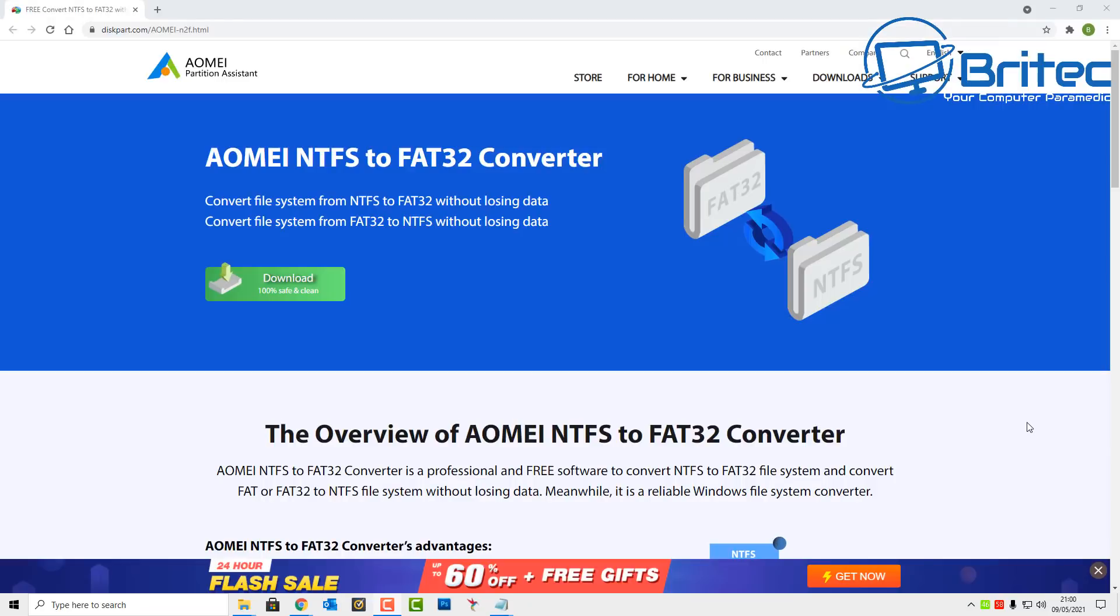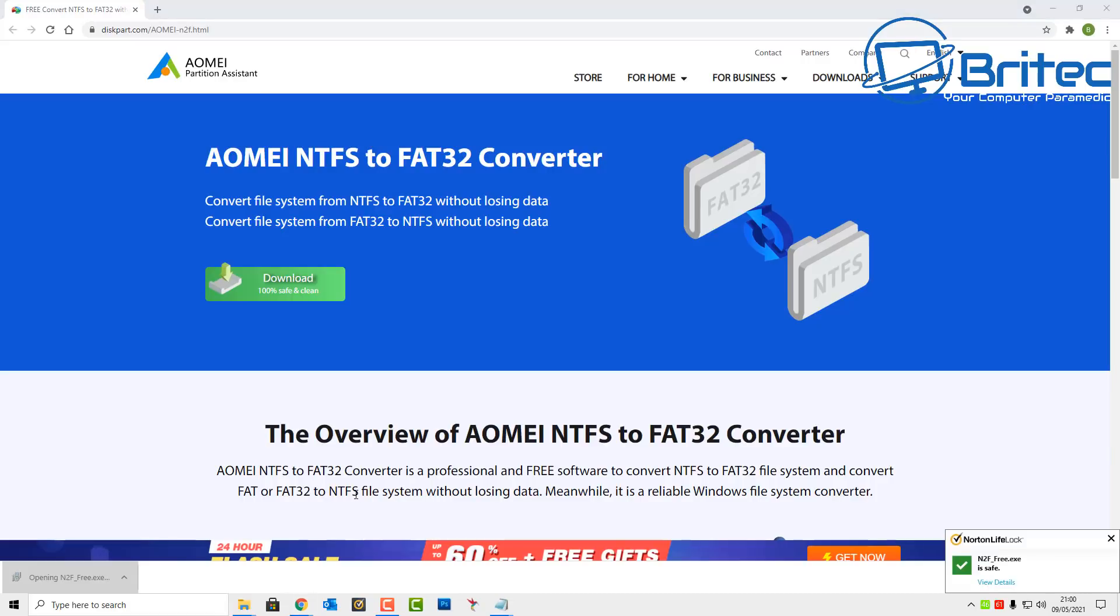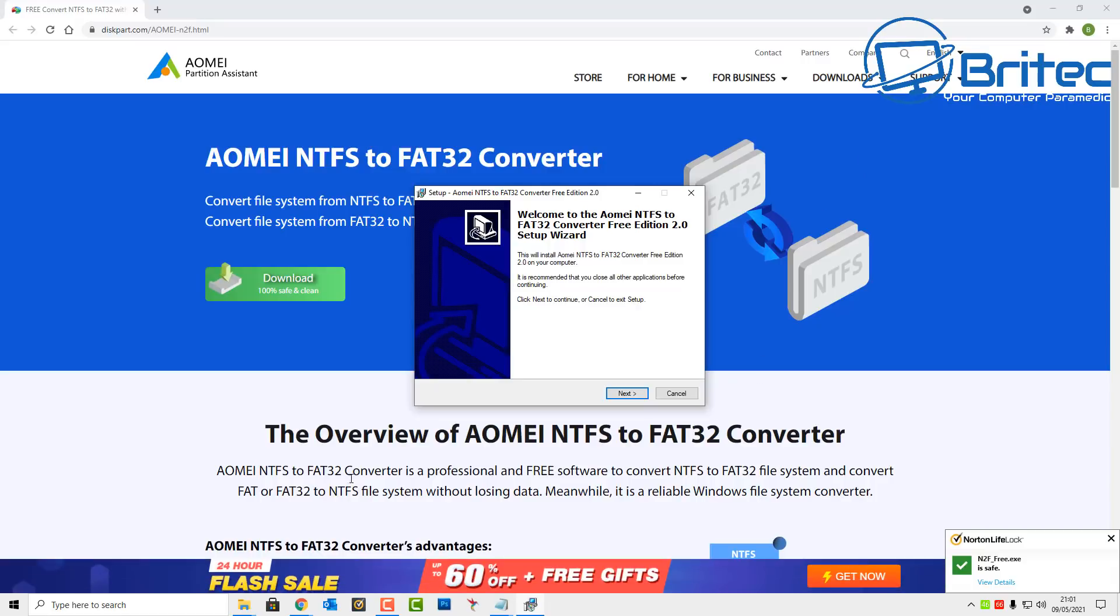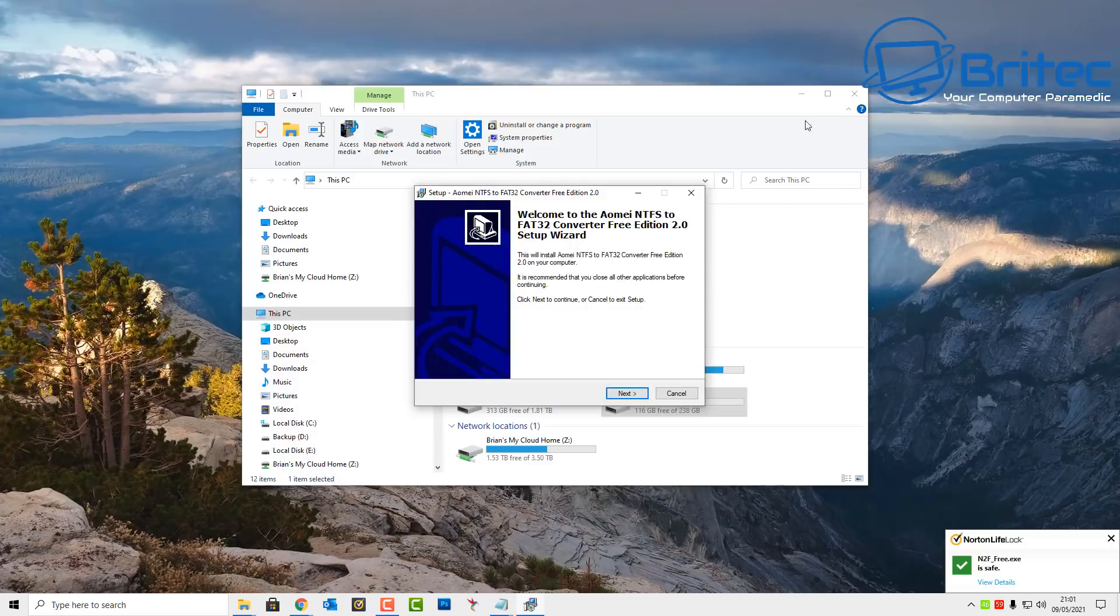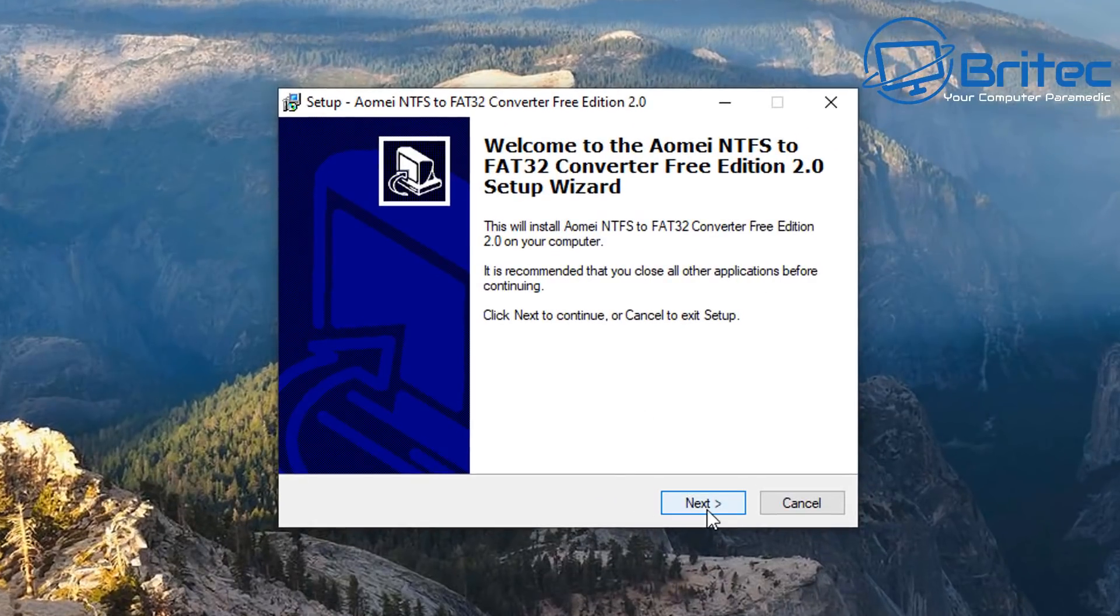So now we need to convert this to NTFS which will allow us to copy those files across, and we can use the AOMEI NTFS to FAT32 converter. There's other ways of doing it but this makes it really easy and simple. The good thing about this, you can either do FAT32 to NTFS or NTFS to FAT32 and it will convert those files over without losing your data.